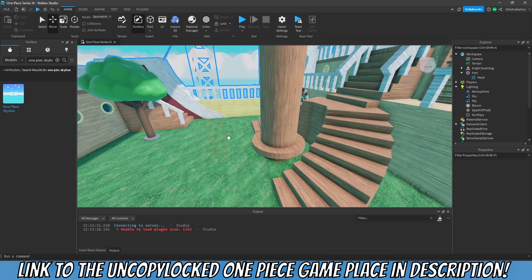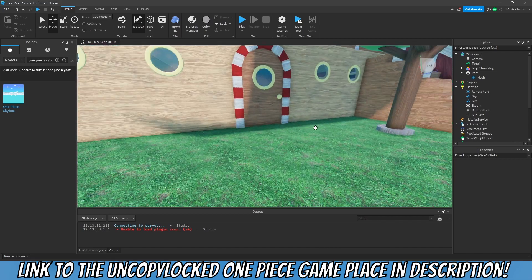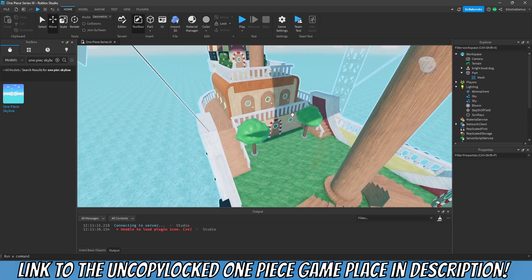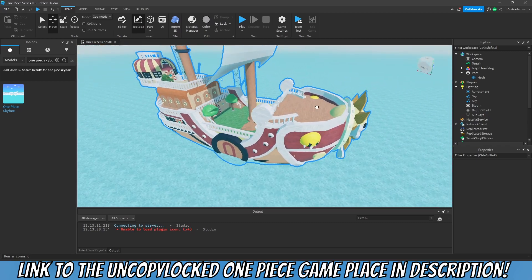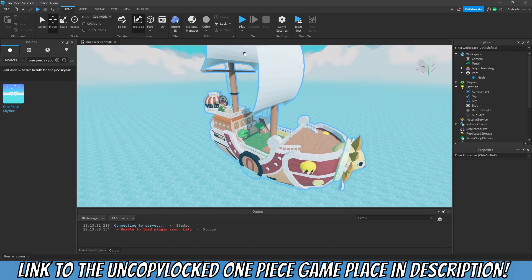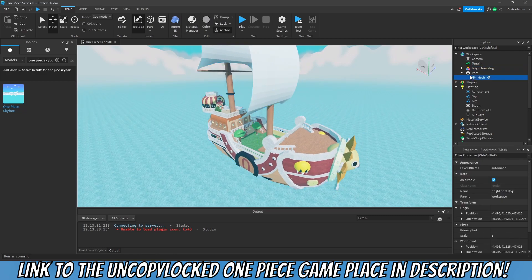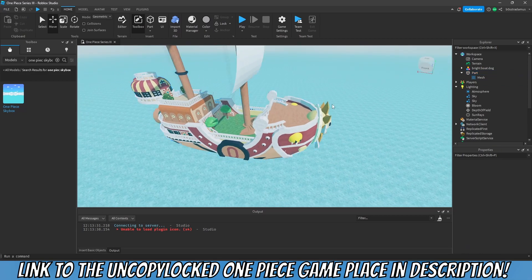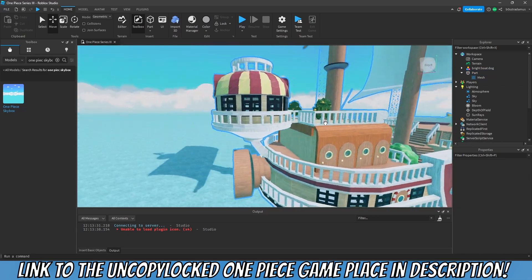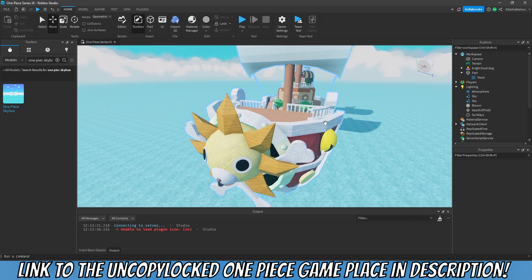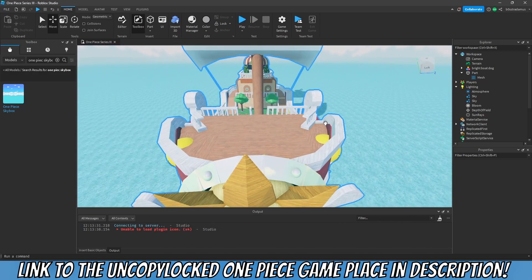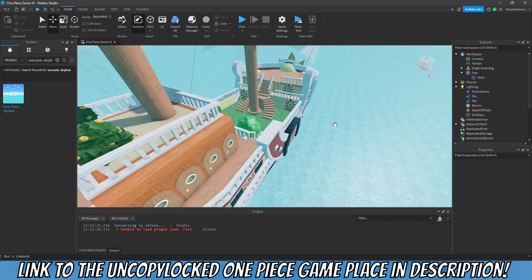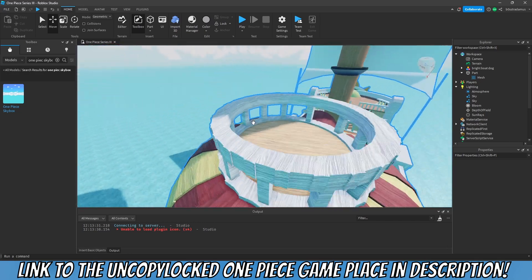Now if you want to, you can add Luffy, Nami, Robin, all of the crew members in here. Now I'm gonna show you how to create a camera and focus on one certain scene. So first of all, make sure that everything right here is anchored. Now decide on how your scene is gonna look like, so is your camera gonna face this way, this way, or this way.